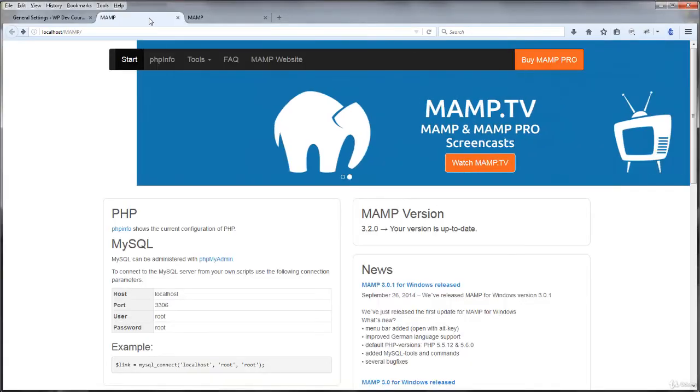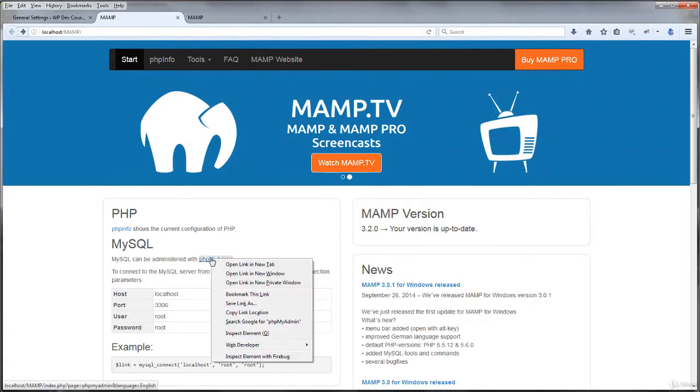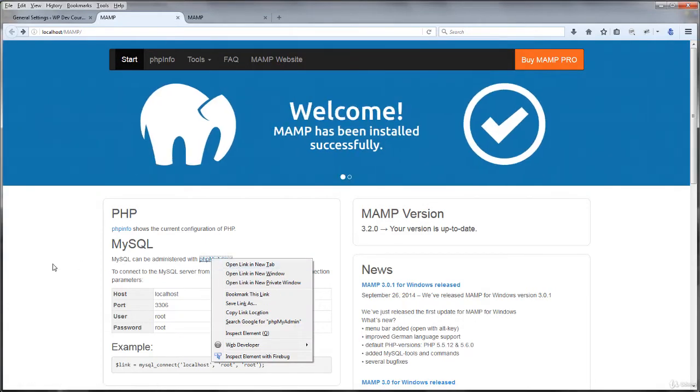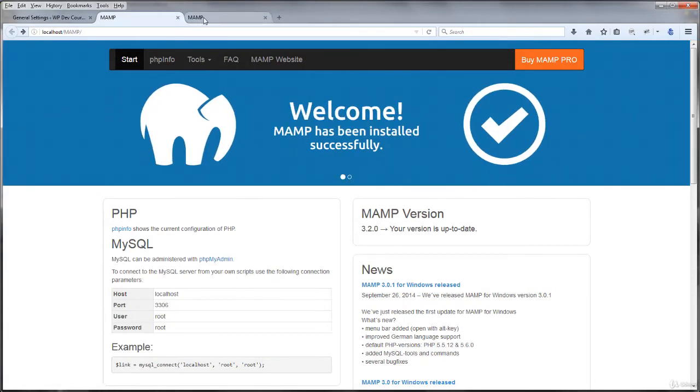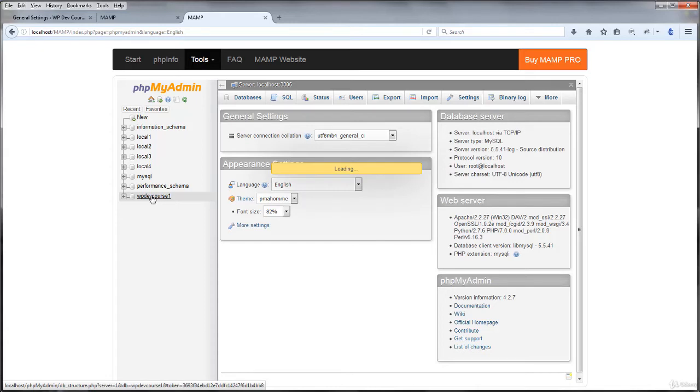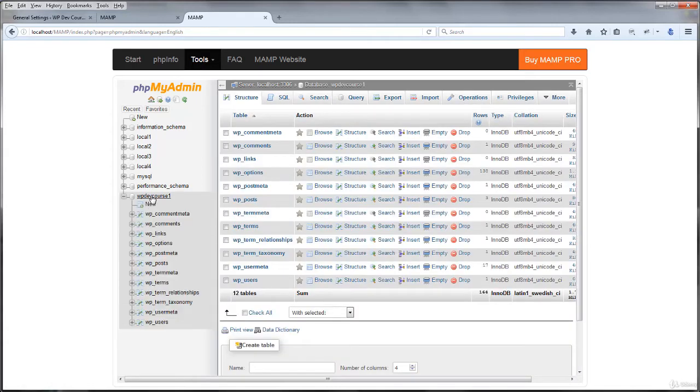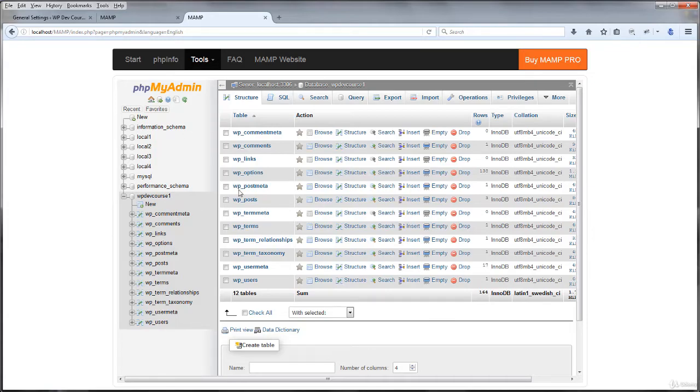So if you navigate to the MAMP start page again, you can right click and open the PHP my admin panel in a new tab, which I've already done up here. And here we are in the database and I can click the WP dev course one. Go ahead and browse into your own database using the name that you used when you set up WordPress.